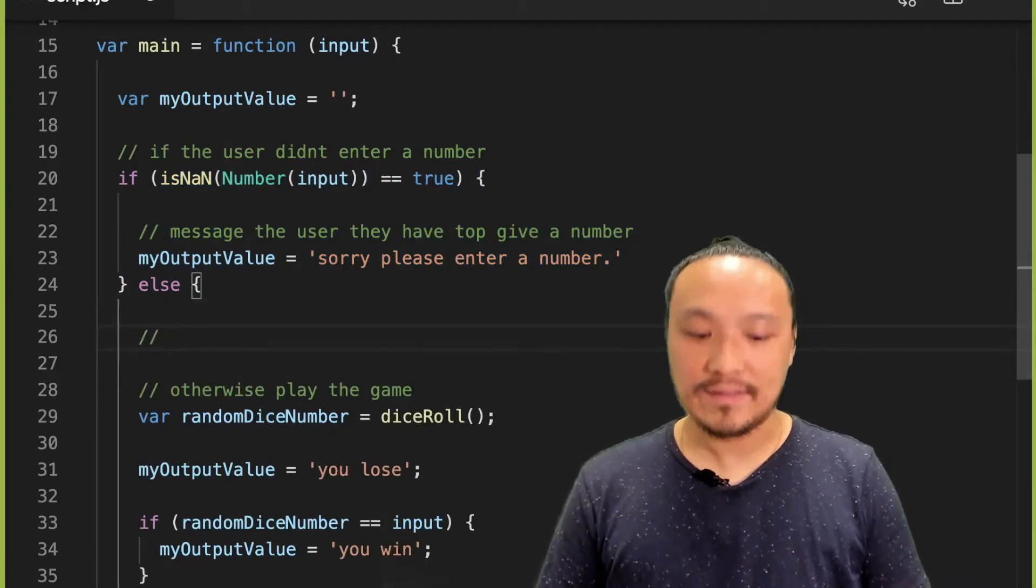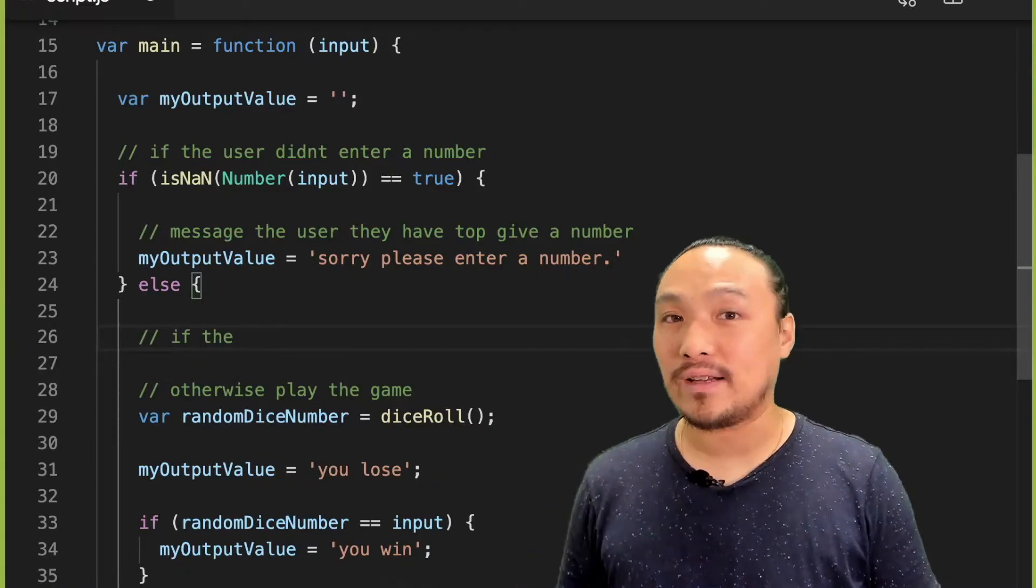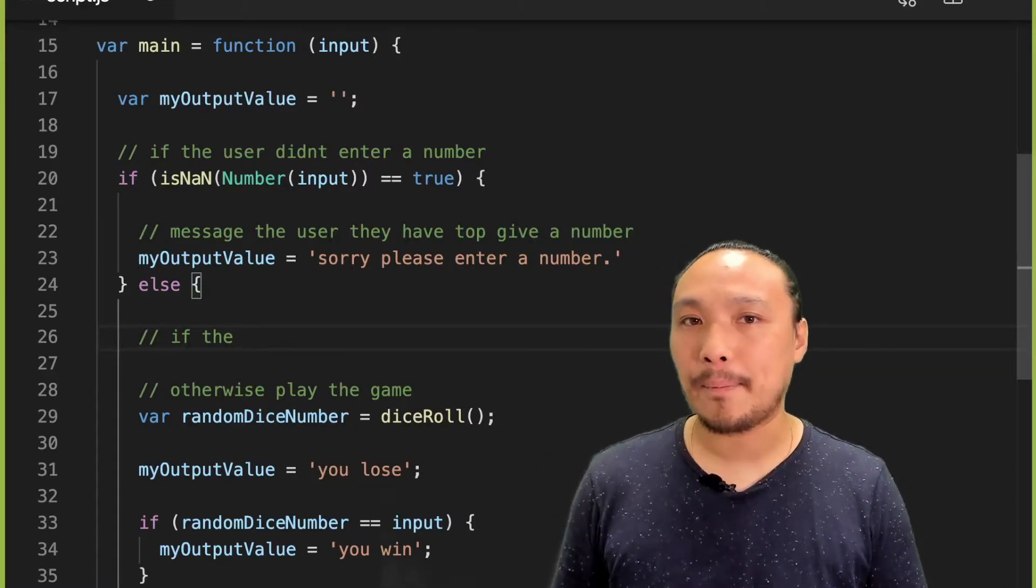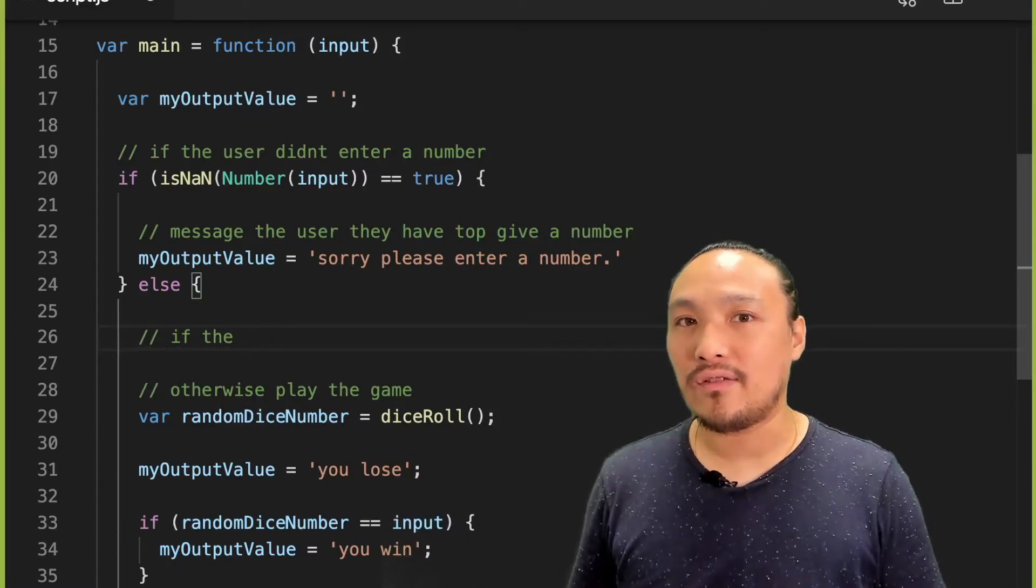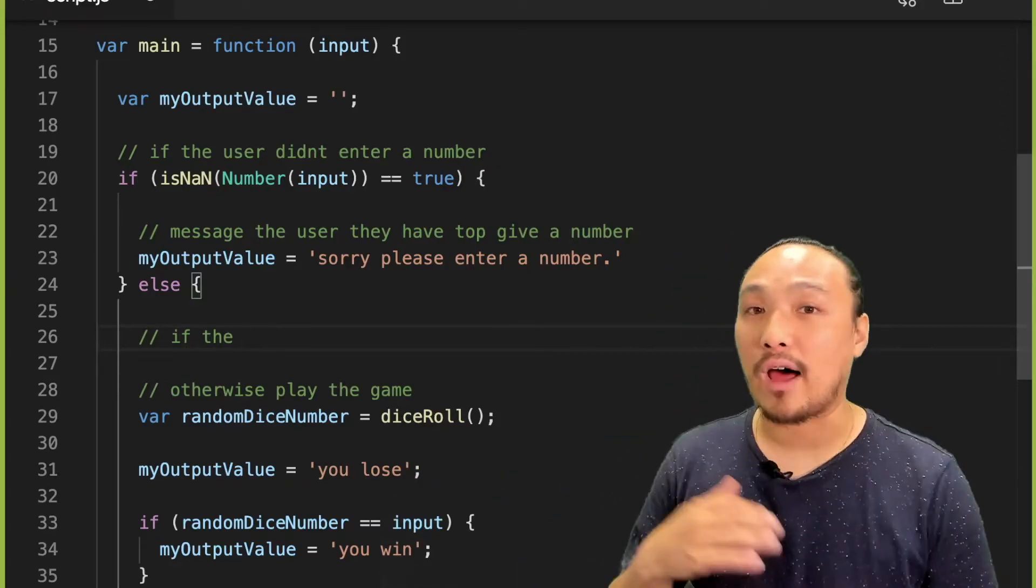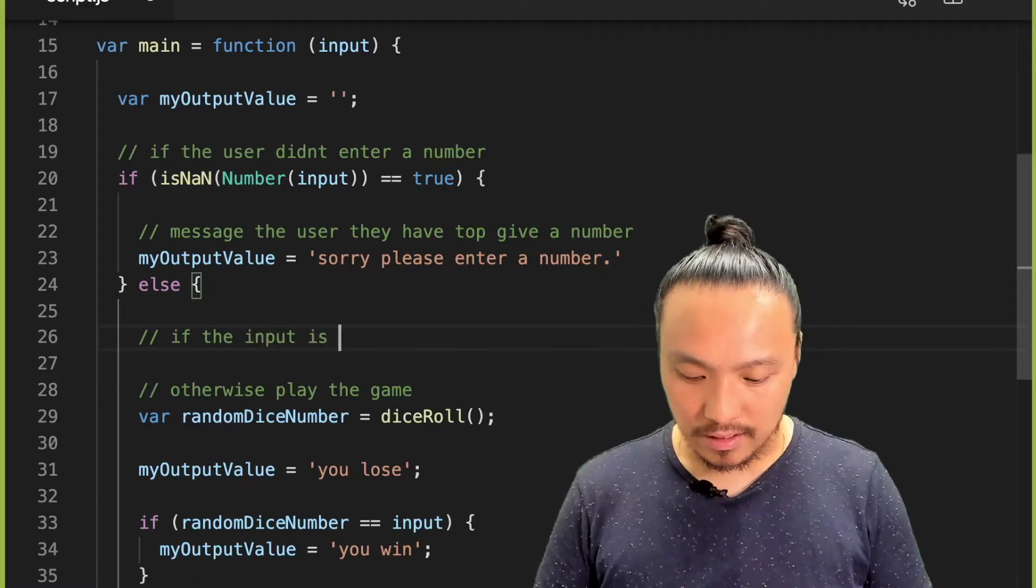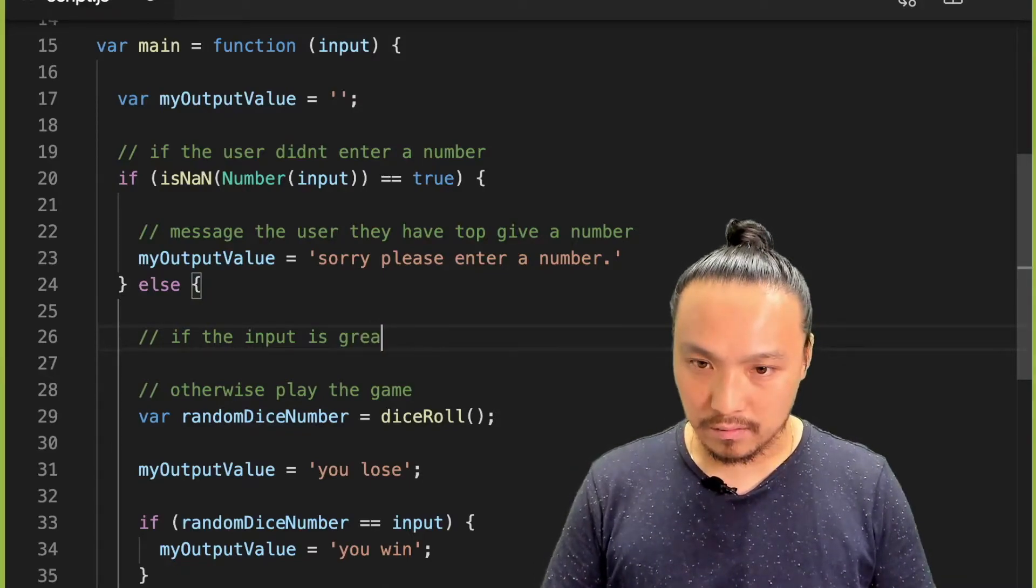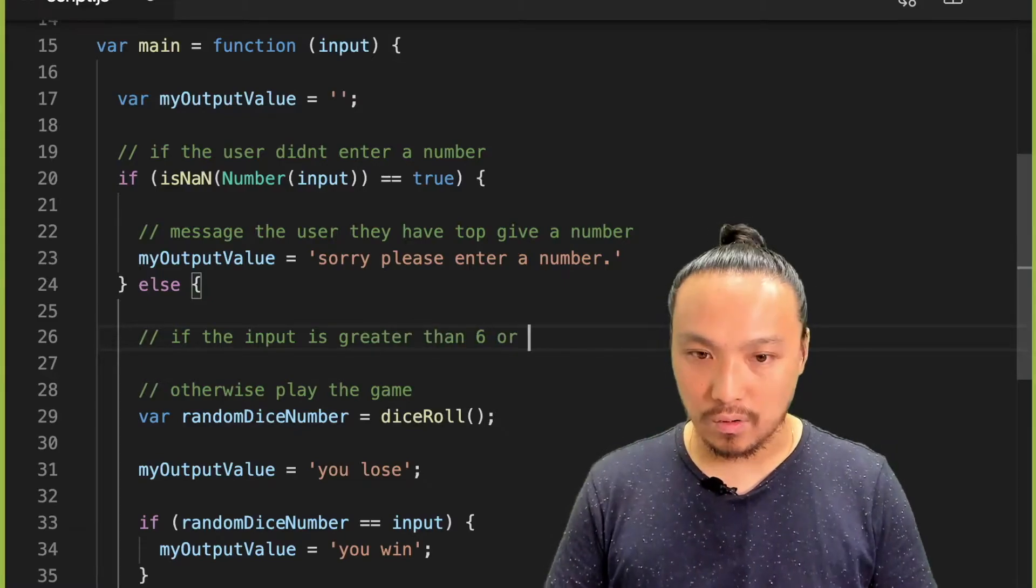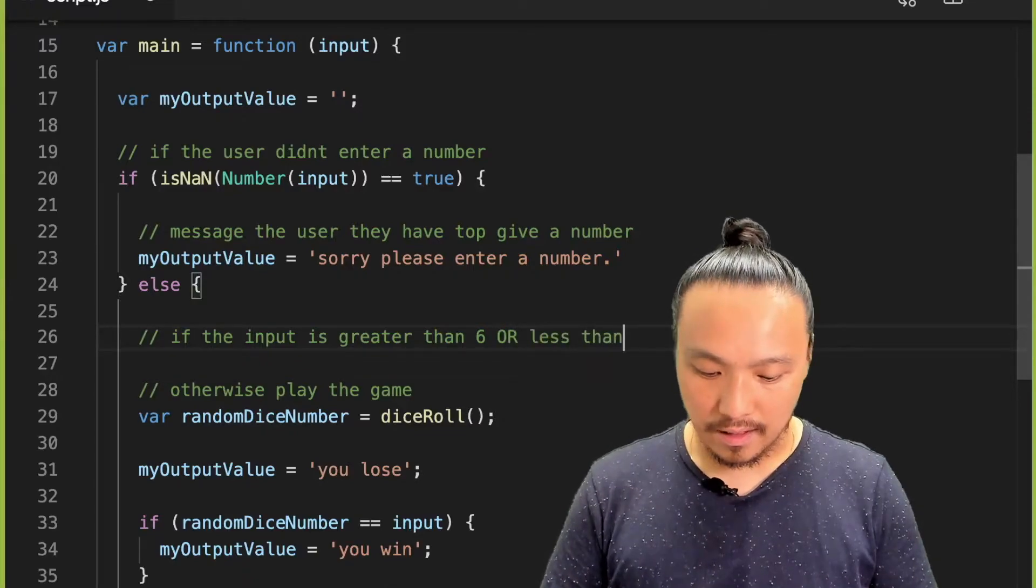Again, I want to put the negative example towards the top and the positive example towards the bottom. So first, I want to detect that it's outside of 1 to 6. And then if it is inside of 1 to 6, then I can leave the stuff at the bottom alone. So if the input is greater than 6 or less than 1.